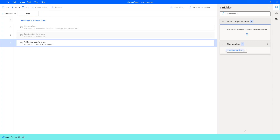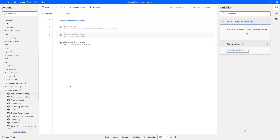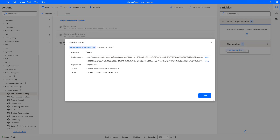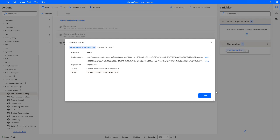Flow execution has started — it is trying to add a new member to the existing 'developer' tag using the 'Add a member to a tag' action. The flow has executed successfully. The output from the action is stored in the flow variable called 'add members to tag response'. Let me double-click on that. Inside the variable, we have properties: 'odata context', 'ID', and 'display name' — which is Megan Bowen, the third member we added — along with her tenant ID and user ID.